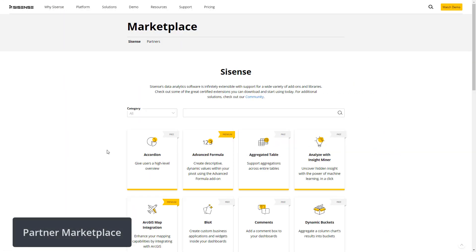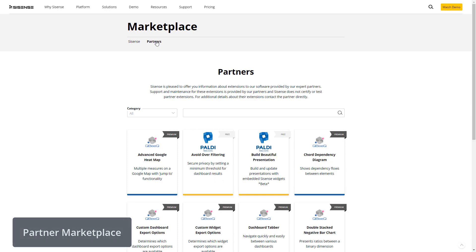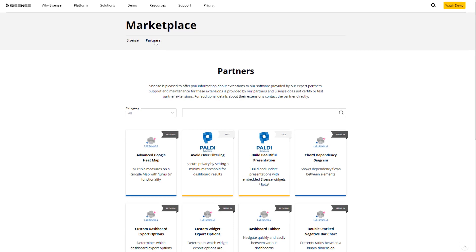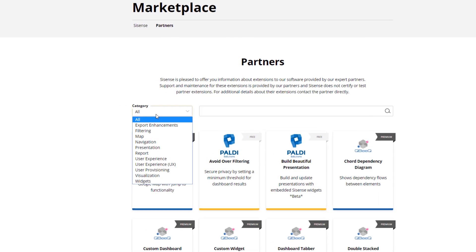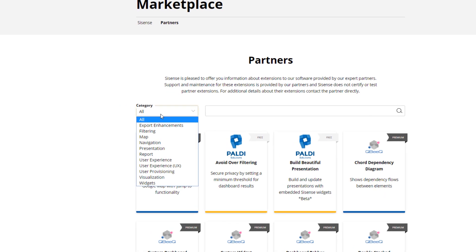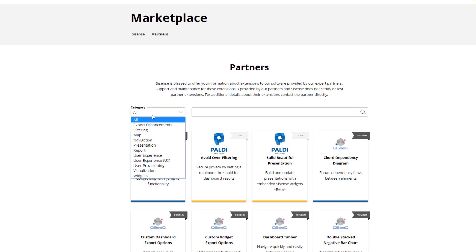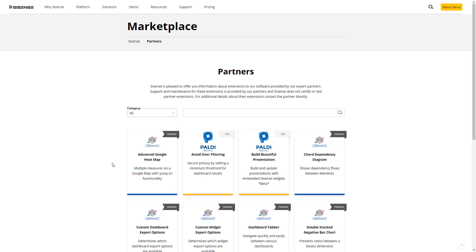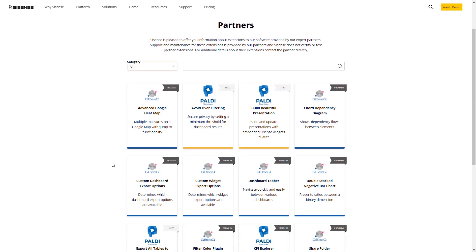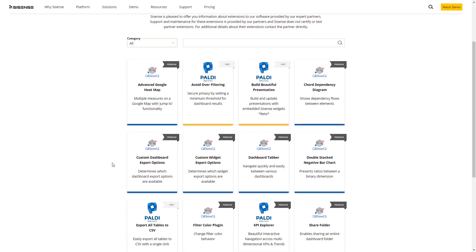We are excited to announce that the Sisense Partner Marketplace is now available for you to extend the power of the Sisense platform with pre-built templates and custom functionality from Sisense's diverse network of implementation partners. Bespoke add-ons from the Partner Marketplace complement your Sisense deployment with new capabilities that further automate, extend, and customize delivery of insights to your global business users.